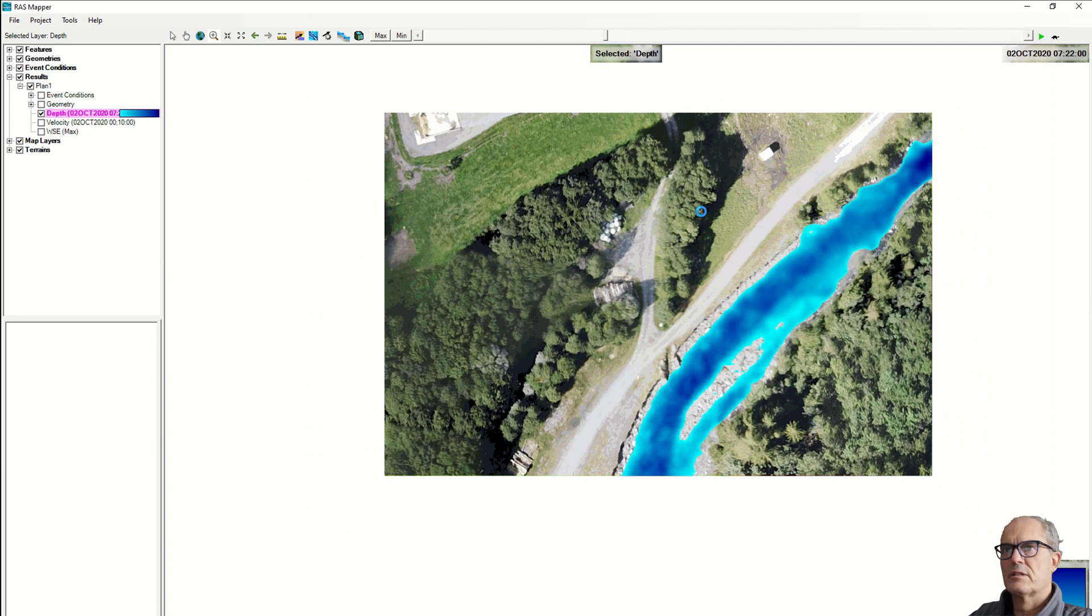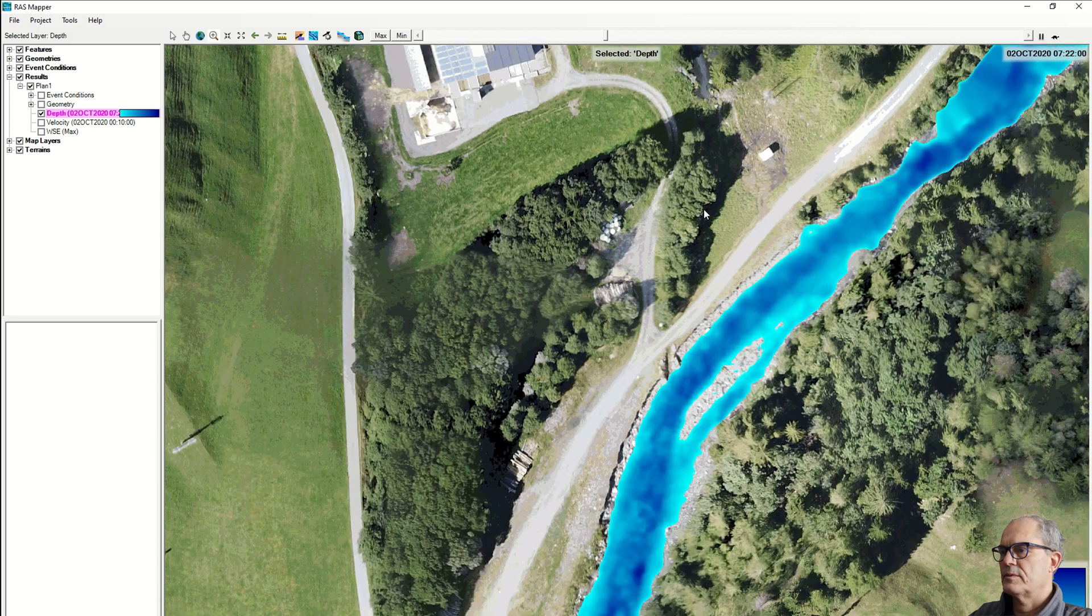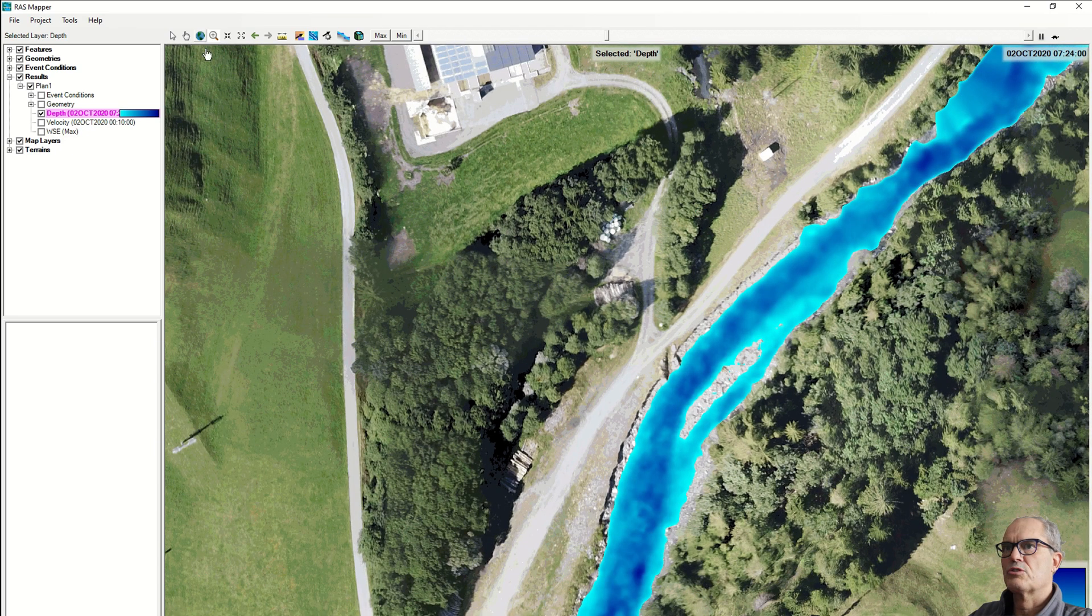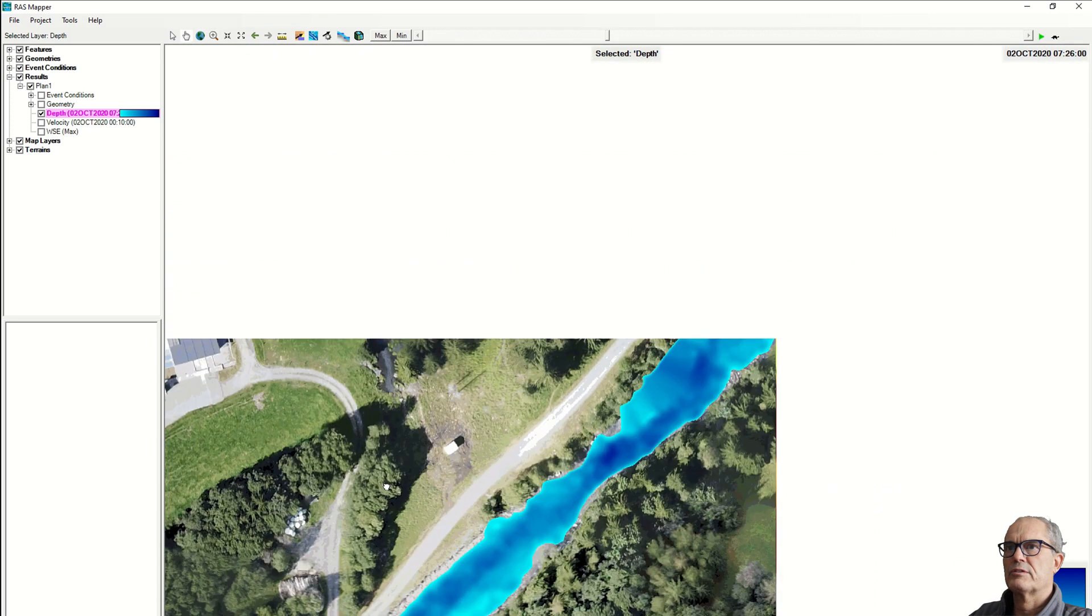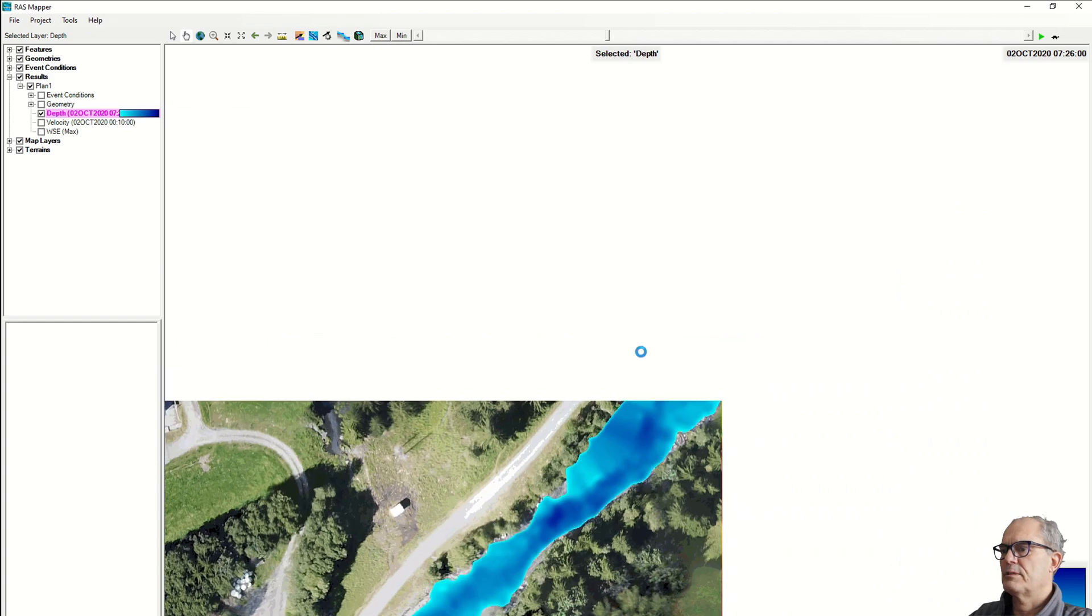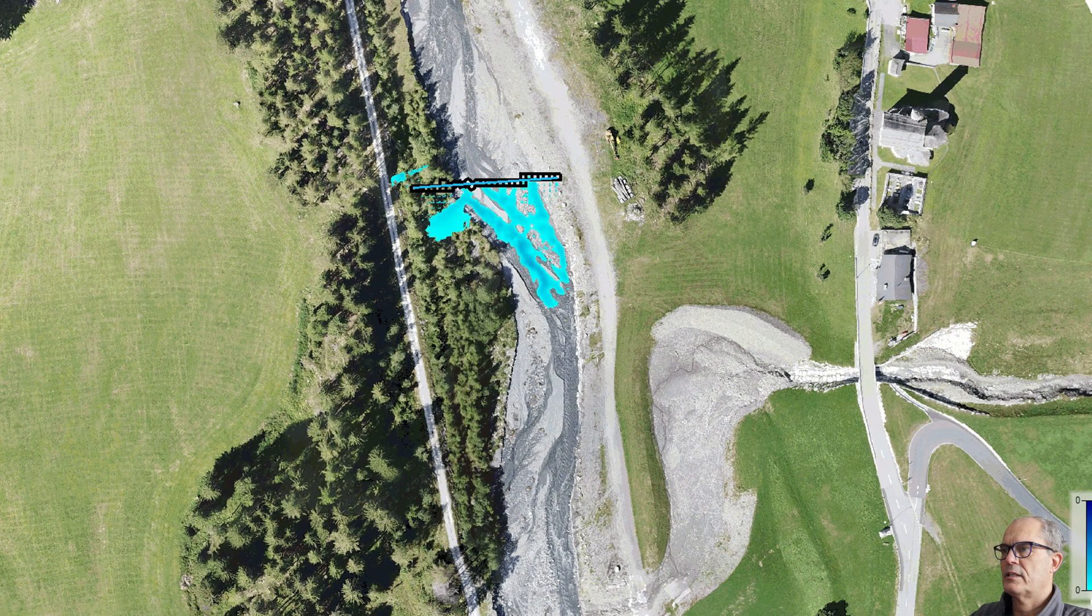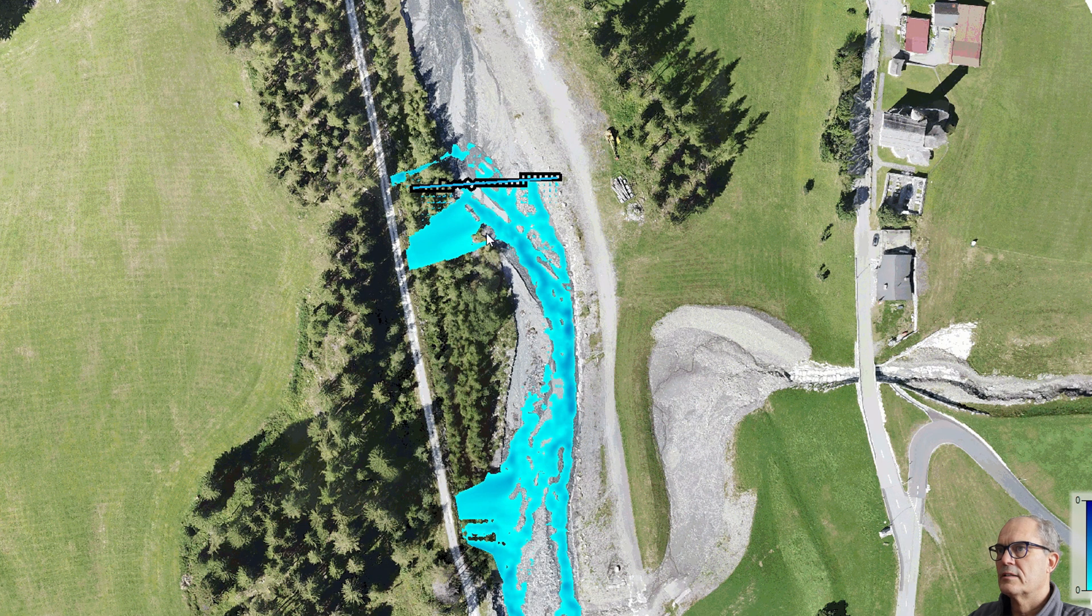When I start the simulation, I see that I have flooding. This is obviously a mistake and this is due to the imprecision of my digital terrain model.